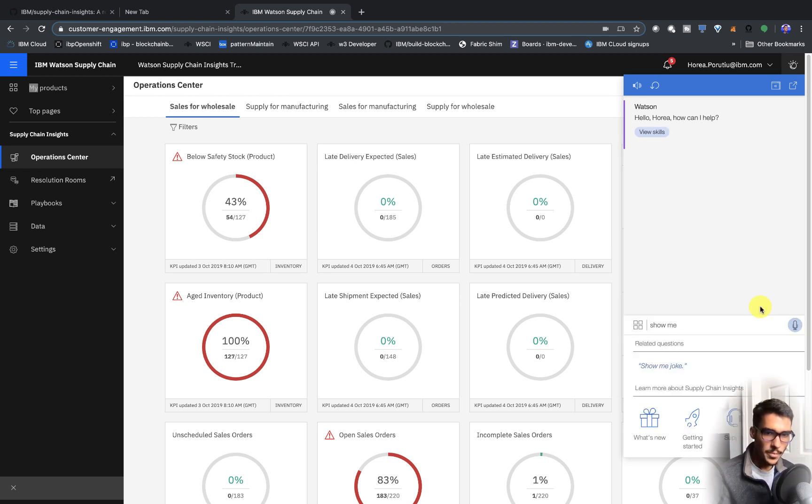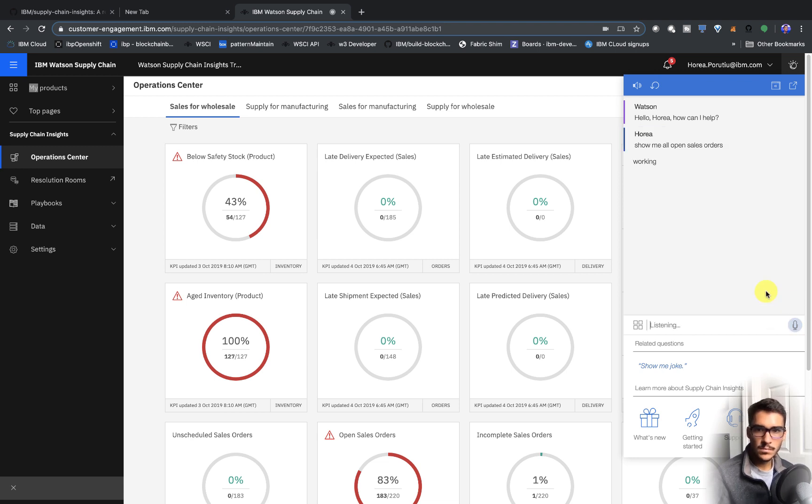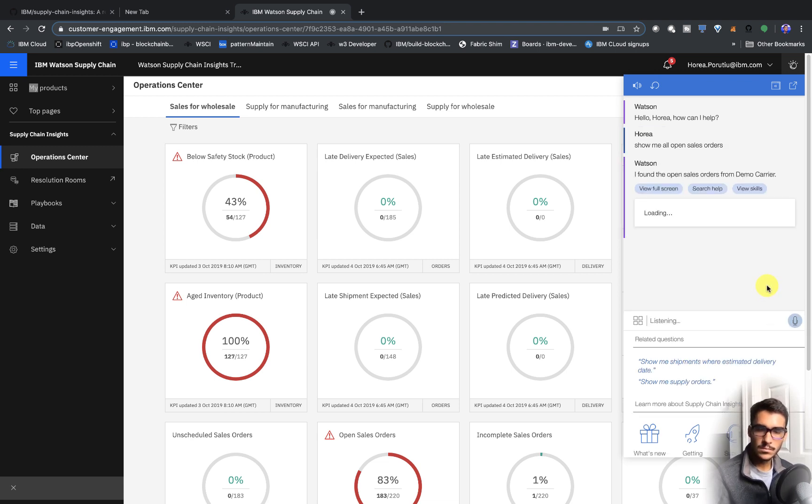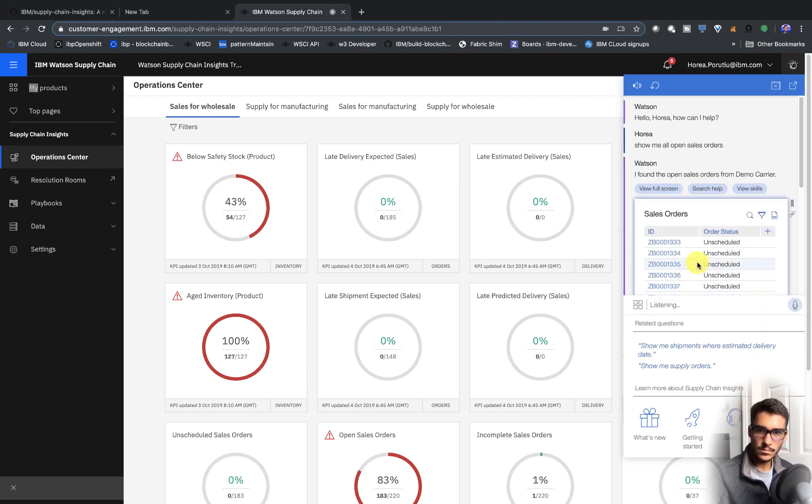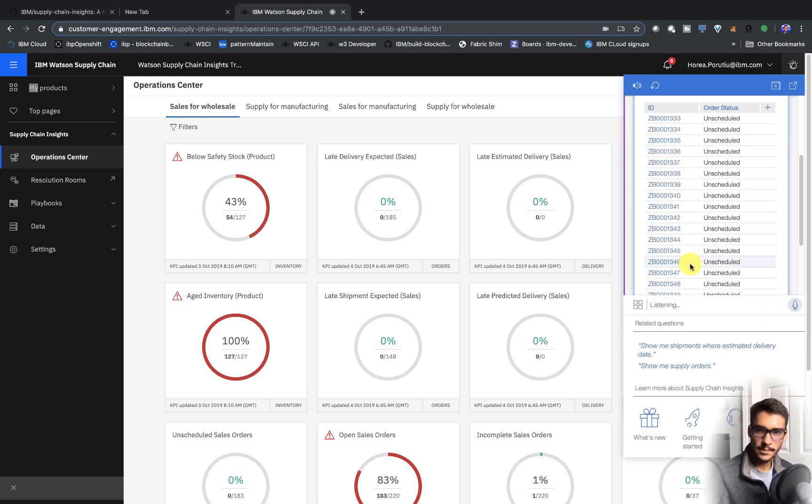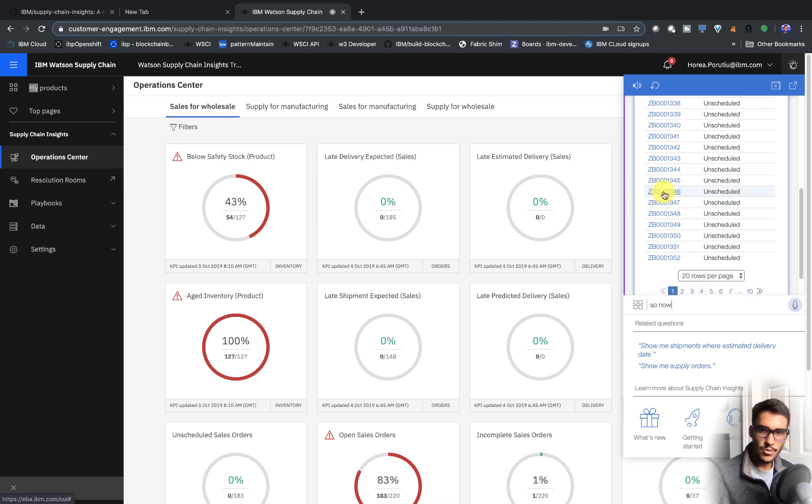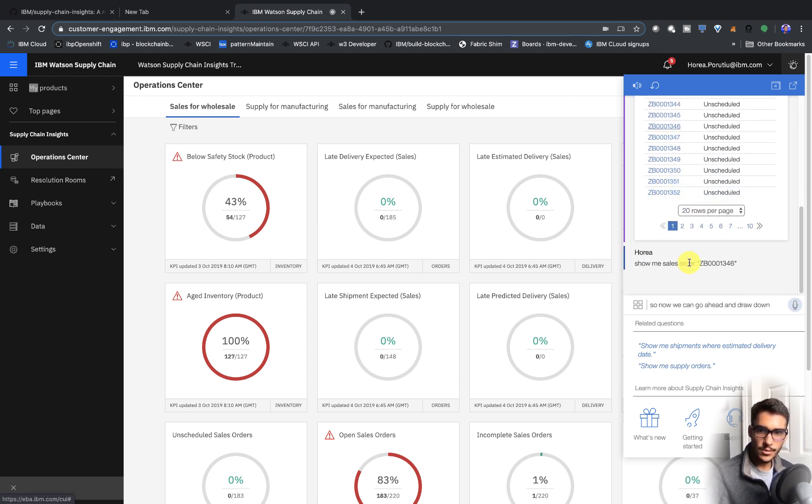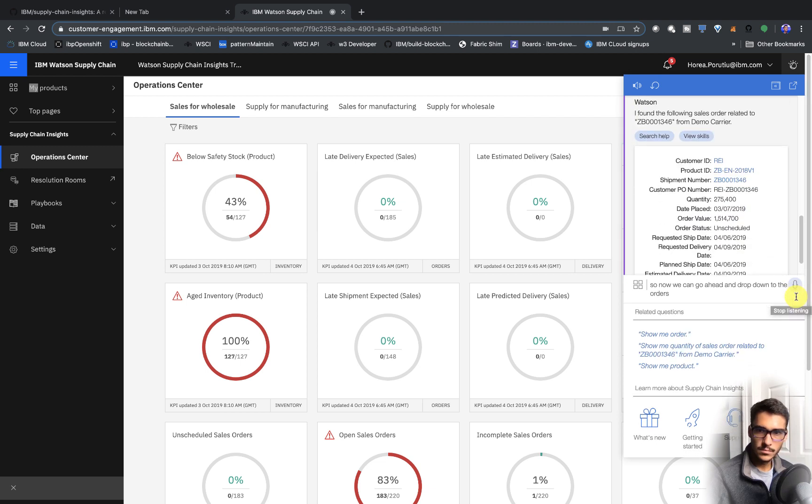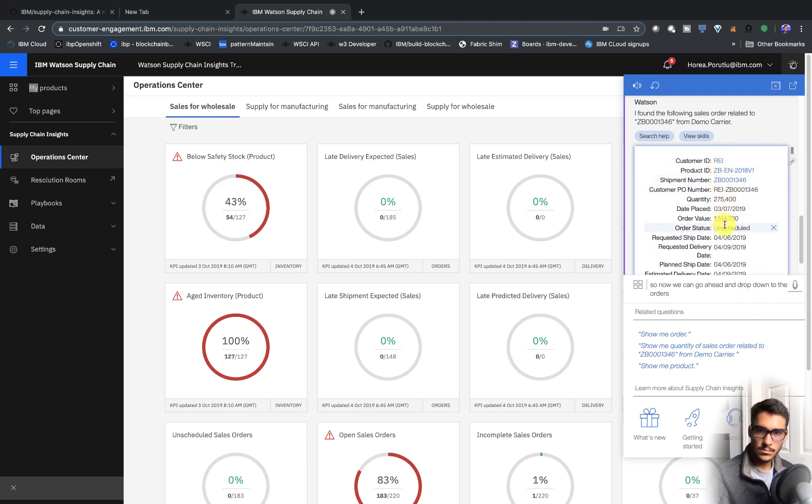Show me all open sales orders. So now we can go ahead and drill down into the orders.